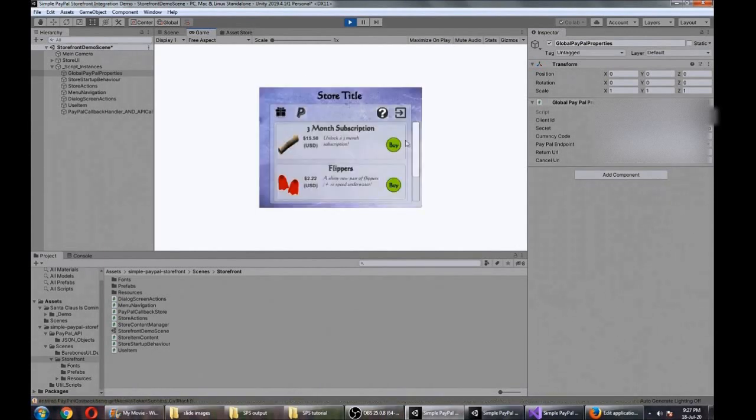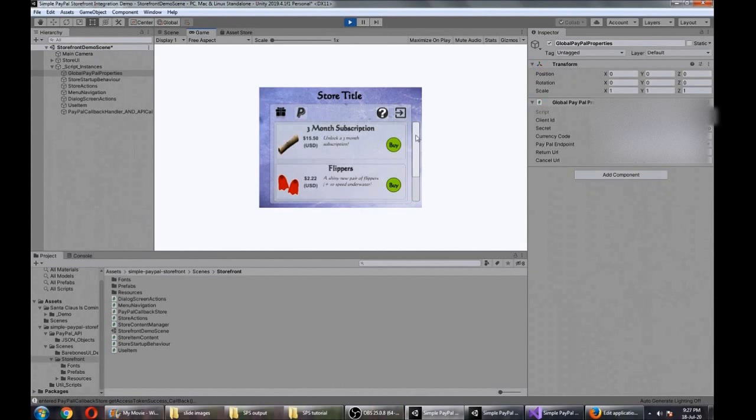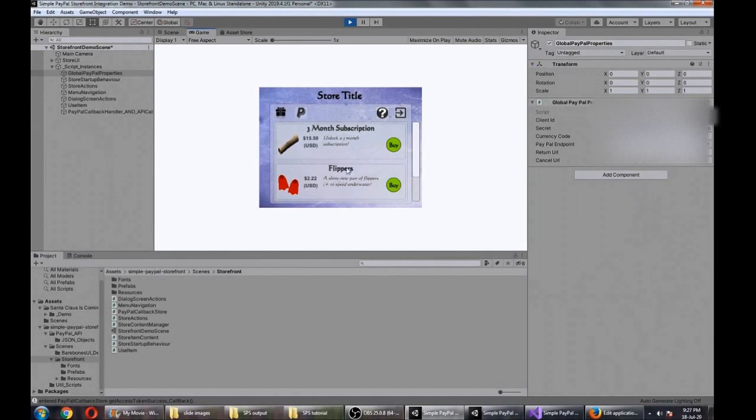There you go, this is just the default items that you have in the store. But what we want to do is set up some items that are appropriate for the game that we're working with here.